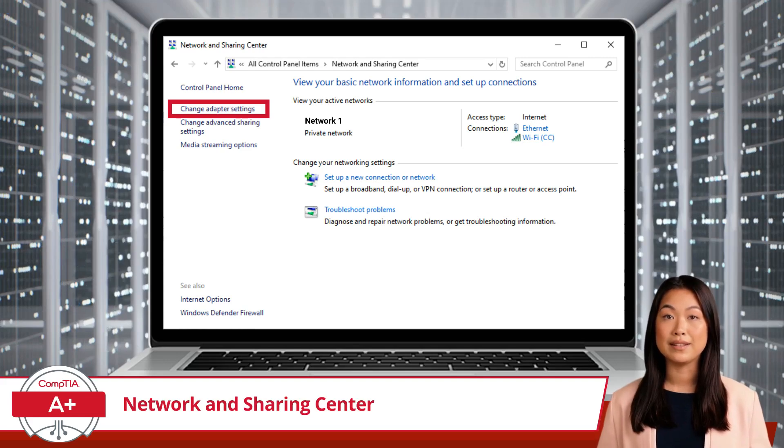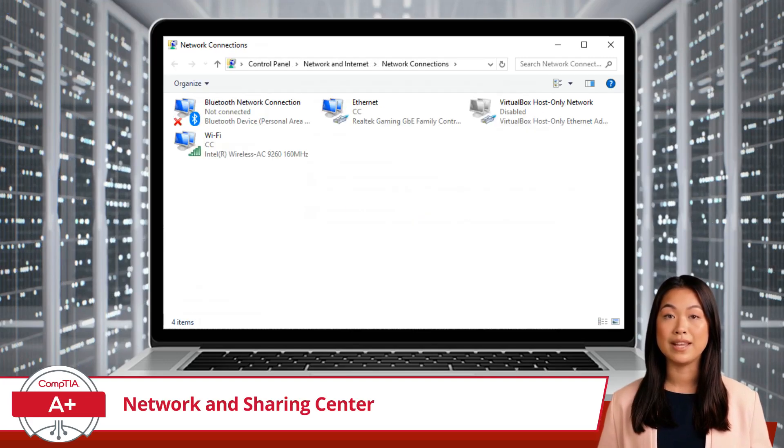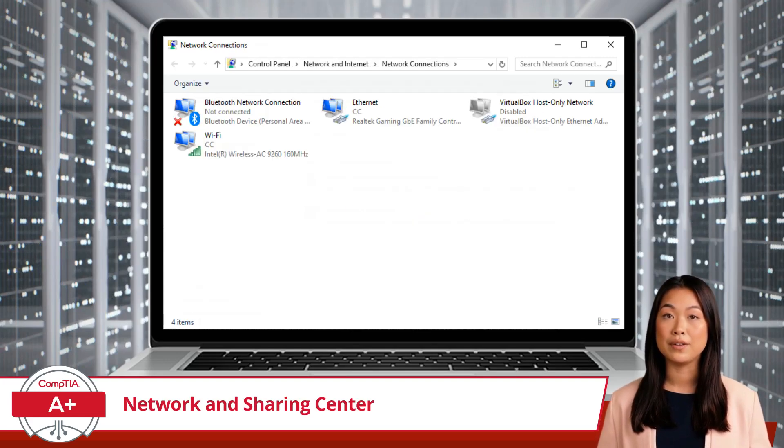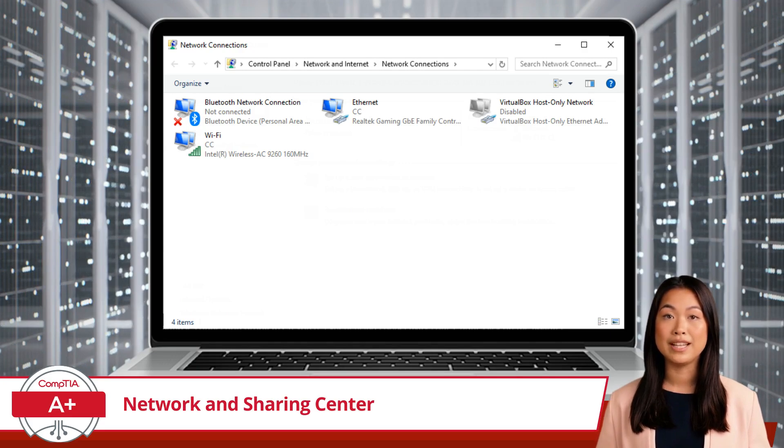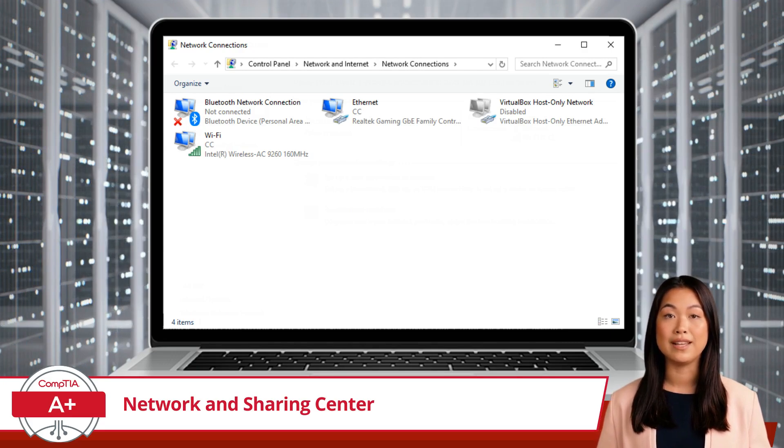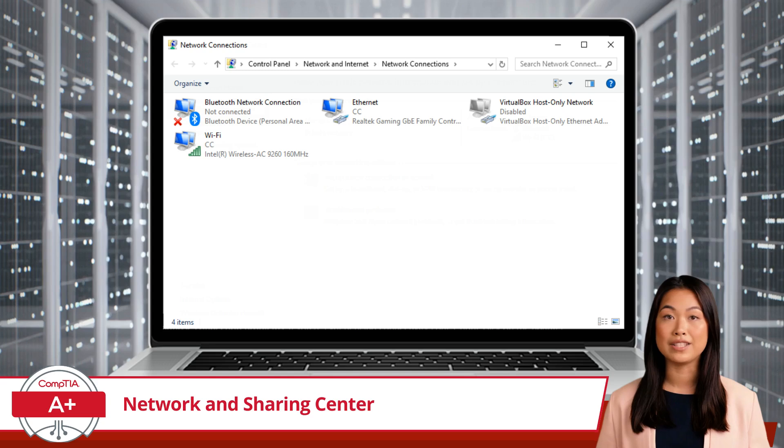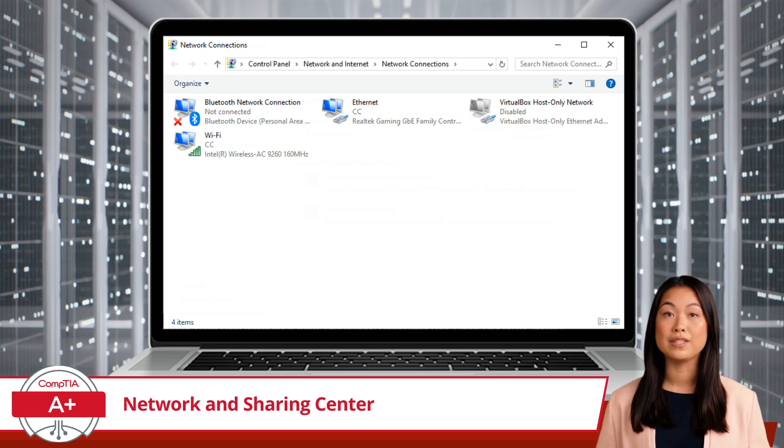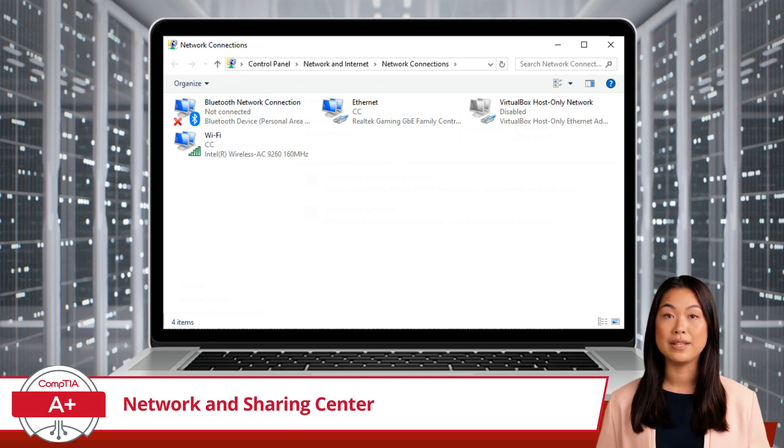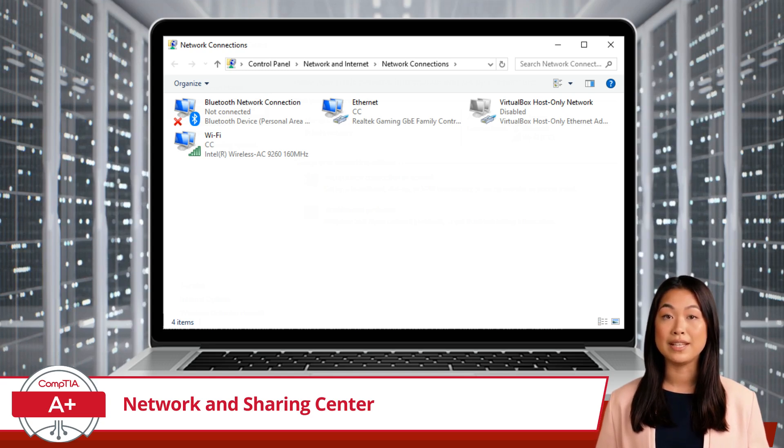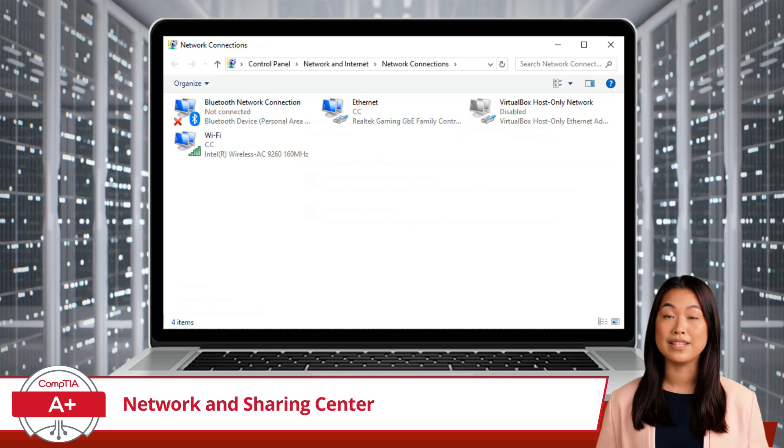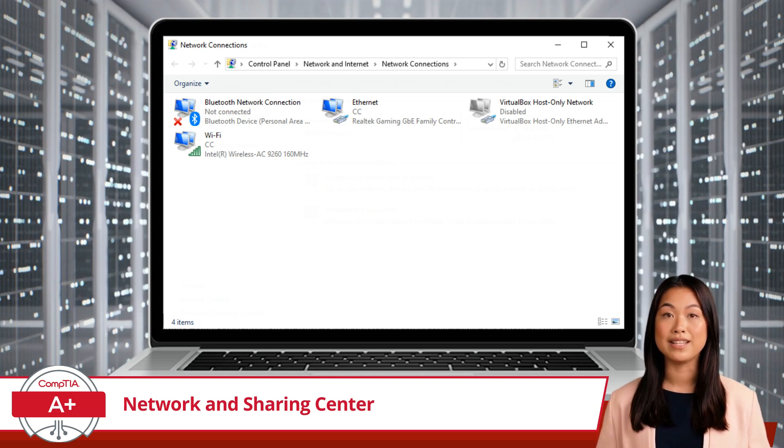Clicking on this link opens a new window displaying all your network adapters, such as Bluetooth, Ethernet, and Wi-Fi connections. This window is where you can manage the hardware and software that enables your computer to connect to various networks.